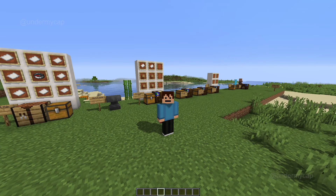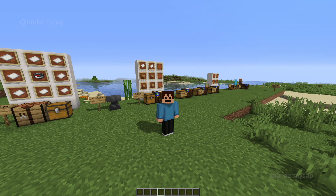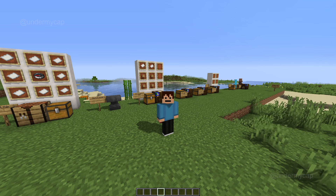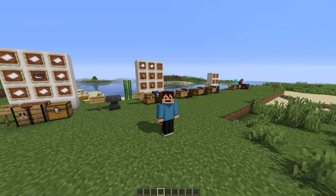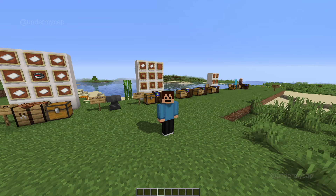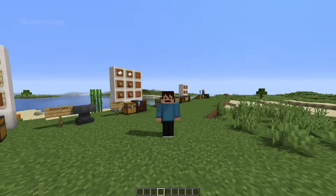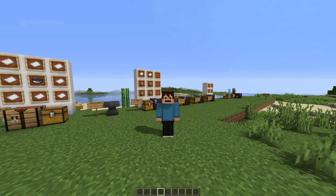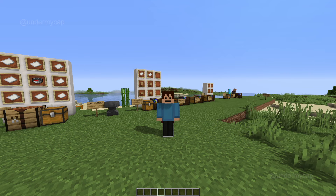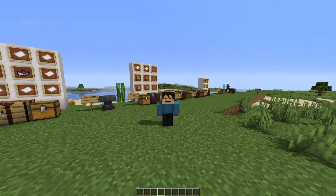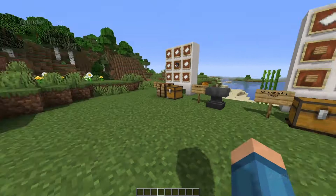Hey everybody, it's UnderMyCap and welcome back to another video where today I'm going to be teaching you all about maps. I'm going to teach you how to craft maps, how to use the cartography table and a whole bunch of features in it, which includes expanding maps, duplicating maps, blocking maps, using banners, villages, everything. Now before we get into the video, don't forget to leave a like and subscribe. Without further ado, let's get straight into it.